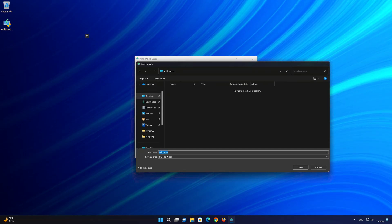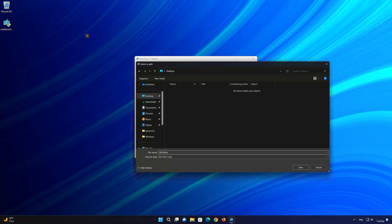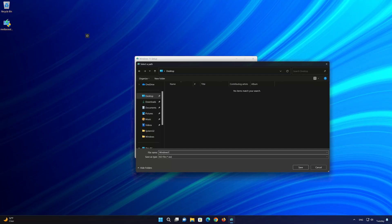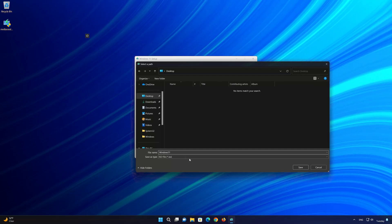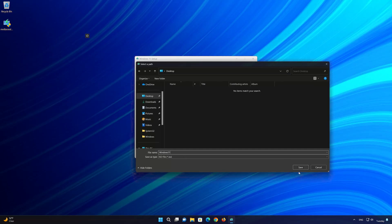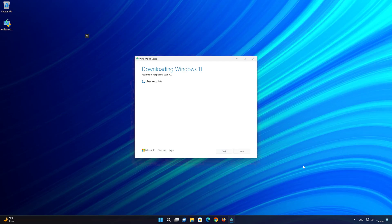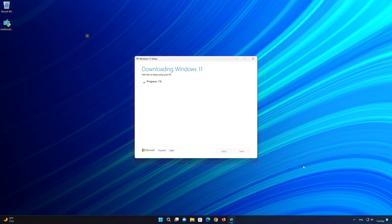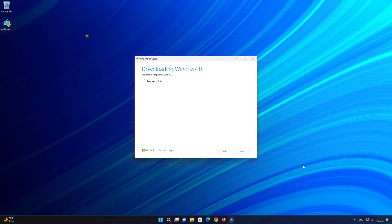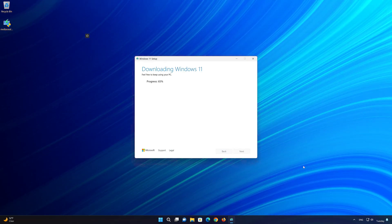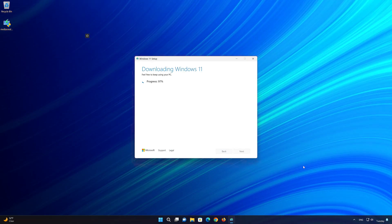Press next. Save it as Windows 11. Wait for the file to be downloaded.